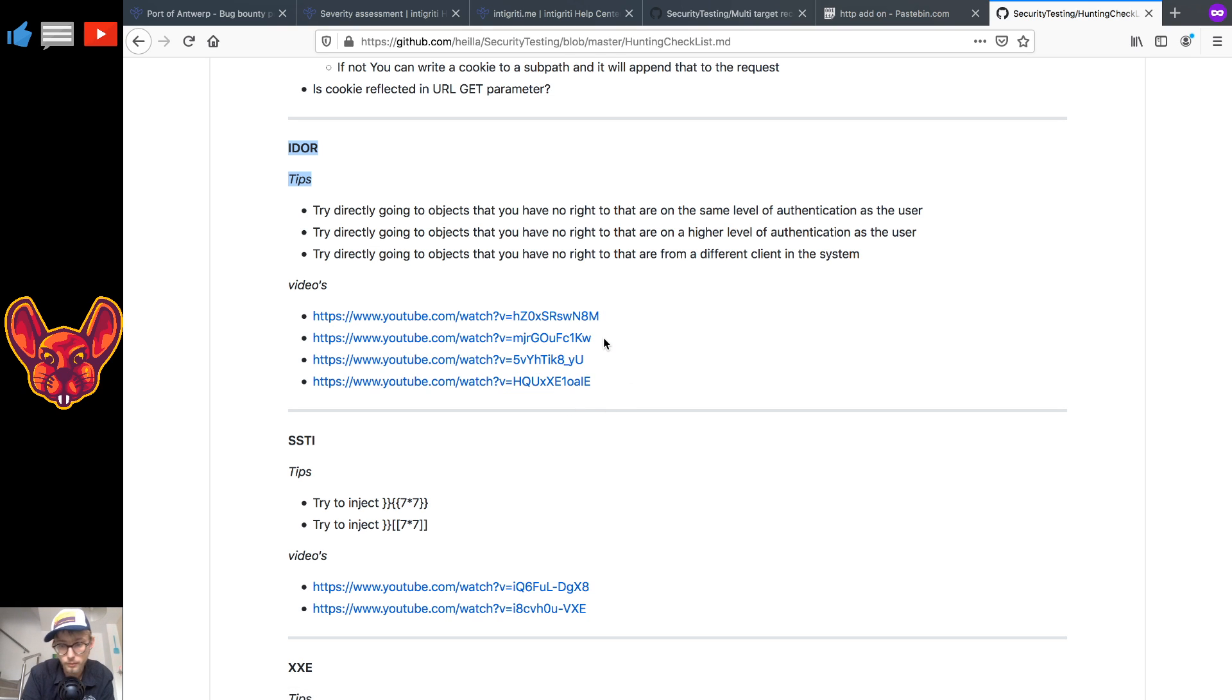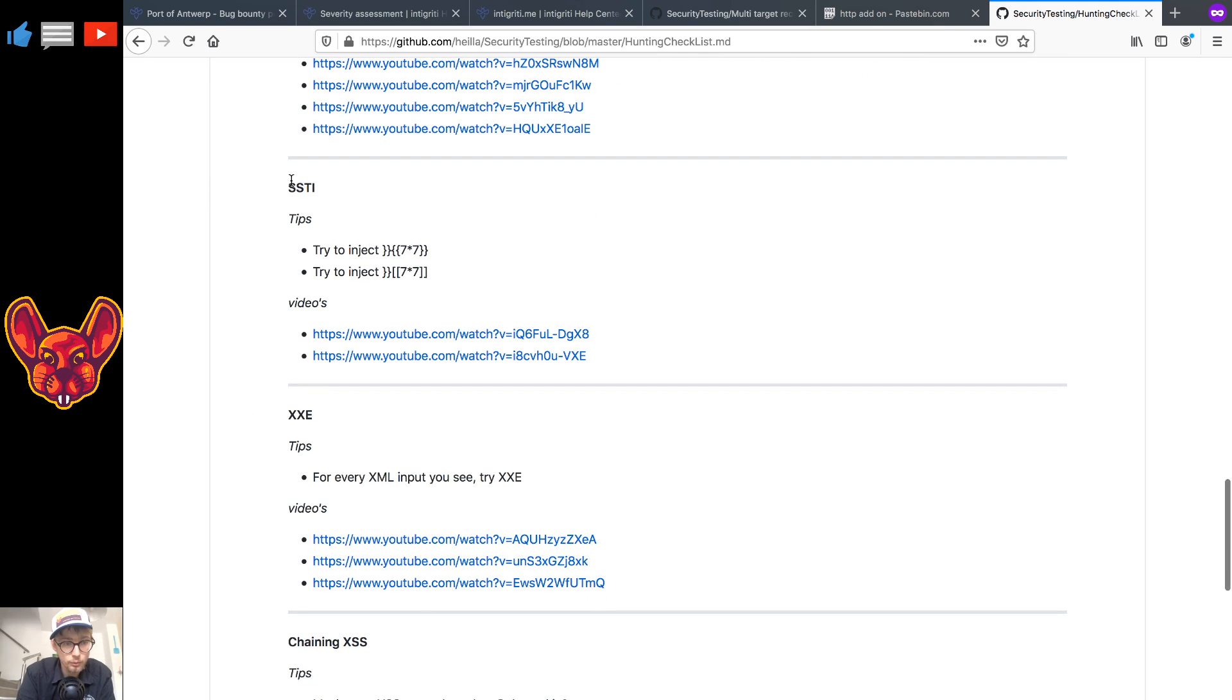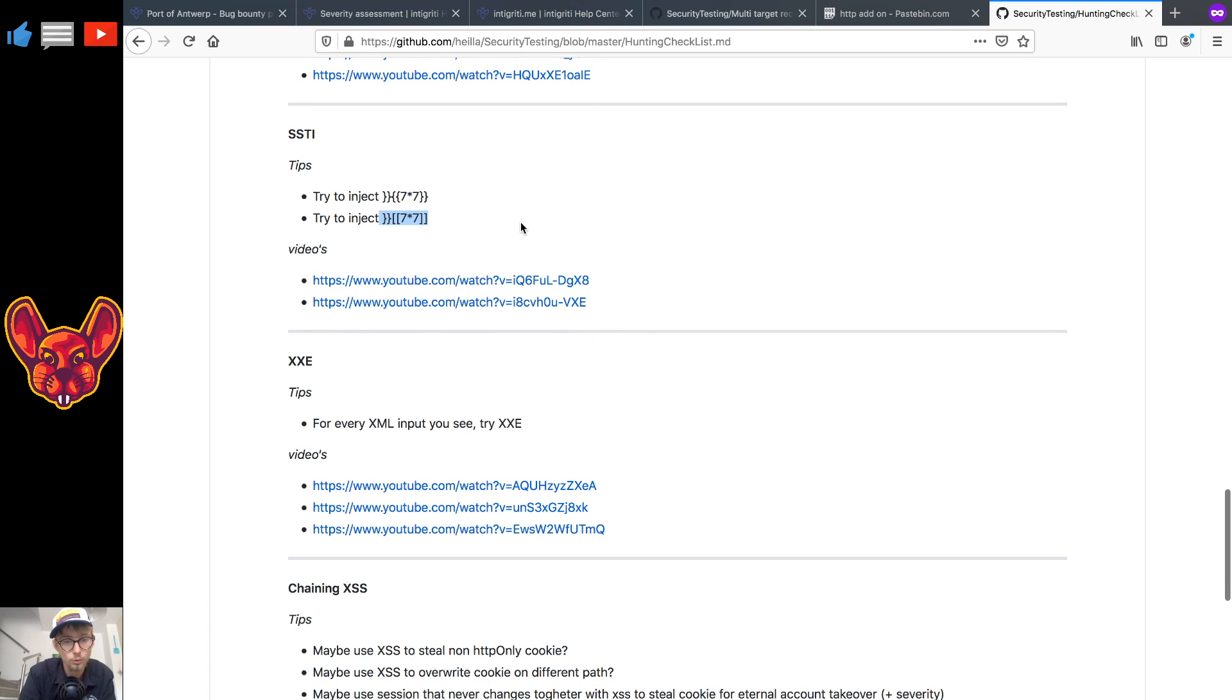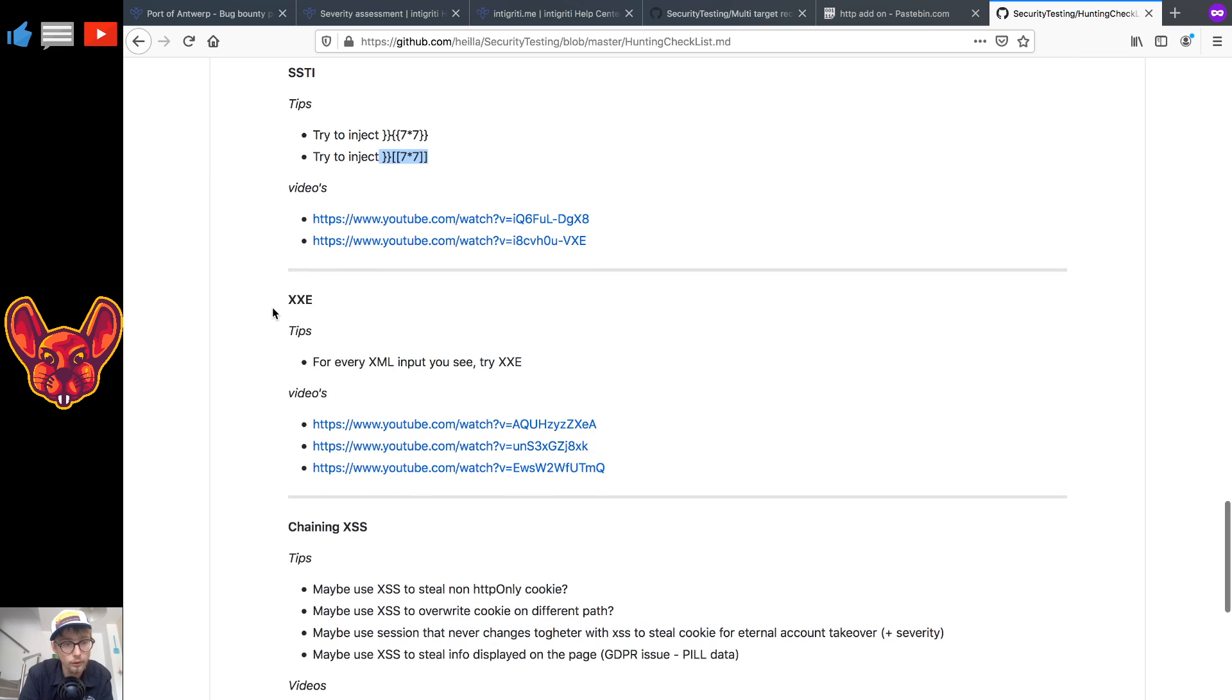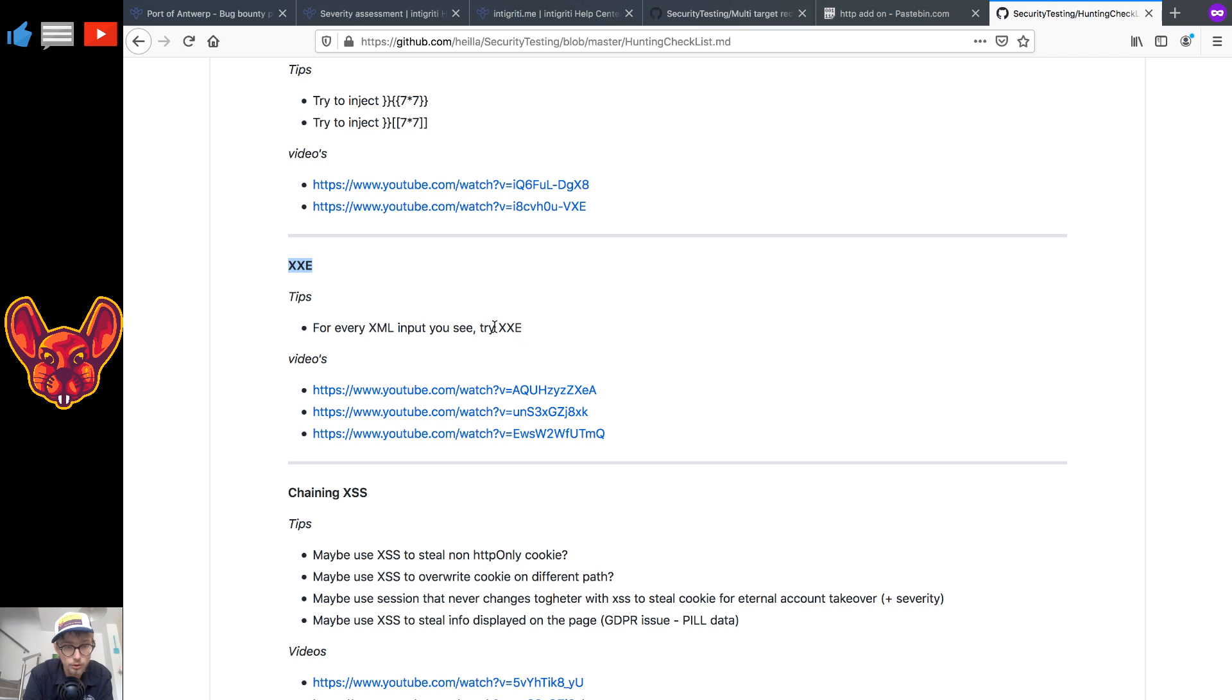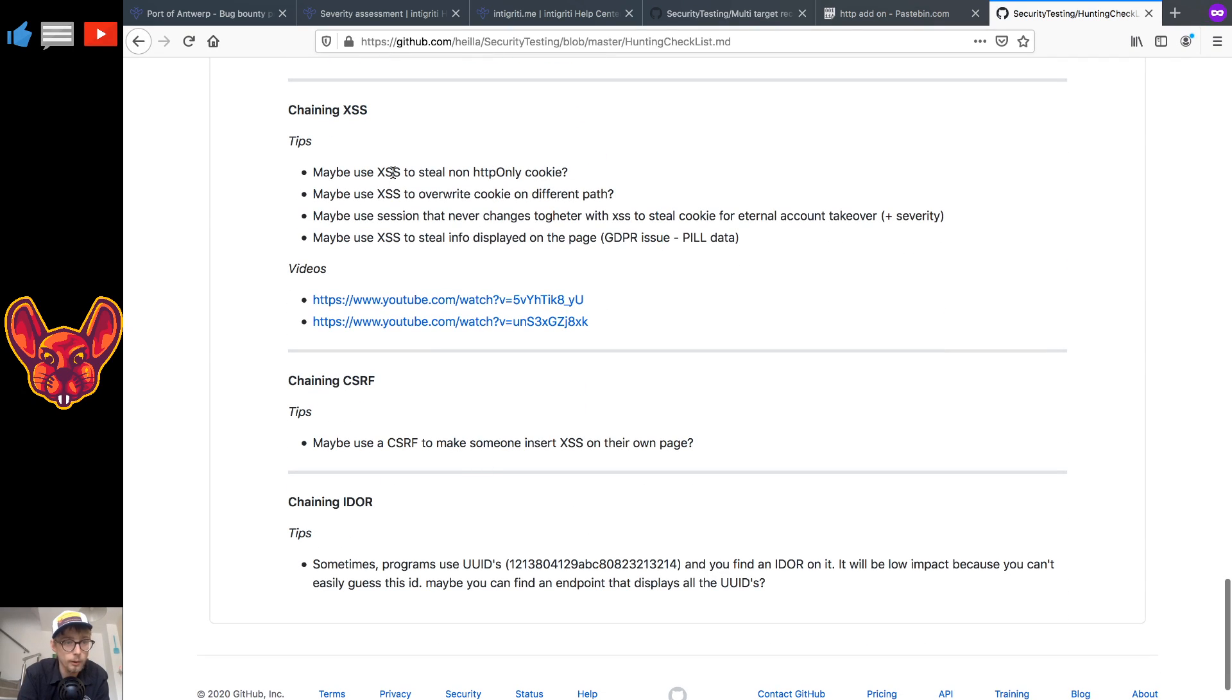As for SSDI I don't have that many tips, you can try to inject some attack vectors here but I would recommend looking further into this if you're interested. As for XXE, for every single XML input that you see you should try XXE. I have some videos in here as well, you can try them out yourself.